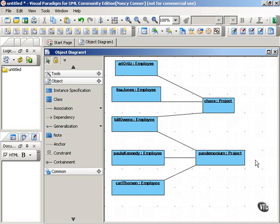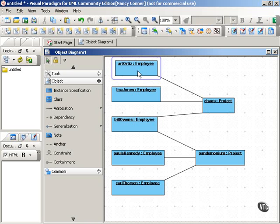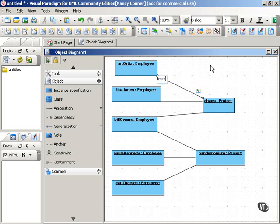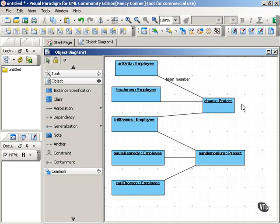But to make this even more helpful, label the lines. For example, Art Ortiz, an instance of the employee class, could be a team member in relation to the project class. So Art Ortiz is a team member in the Chaos Project.